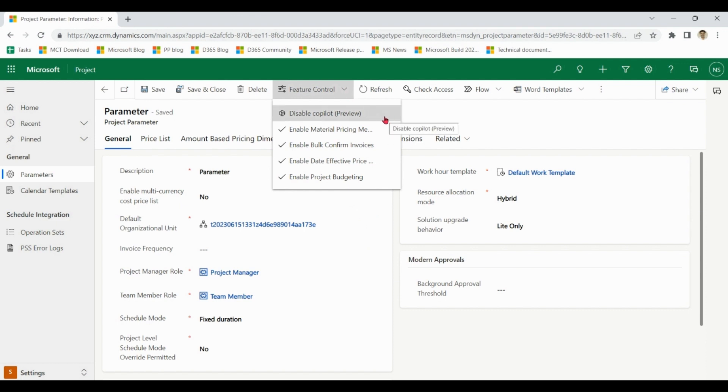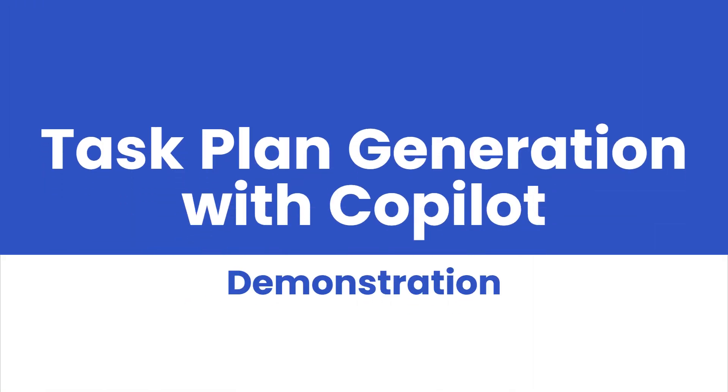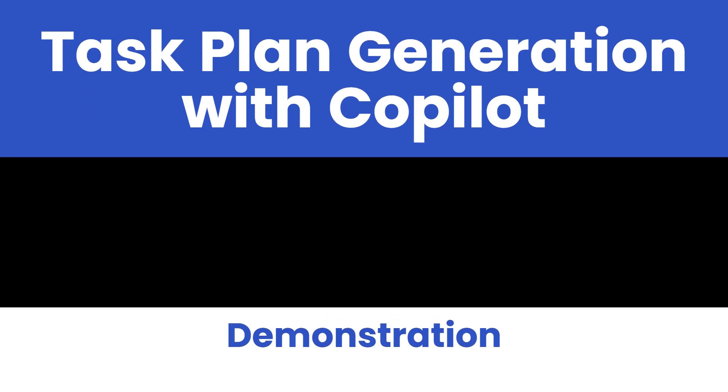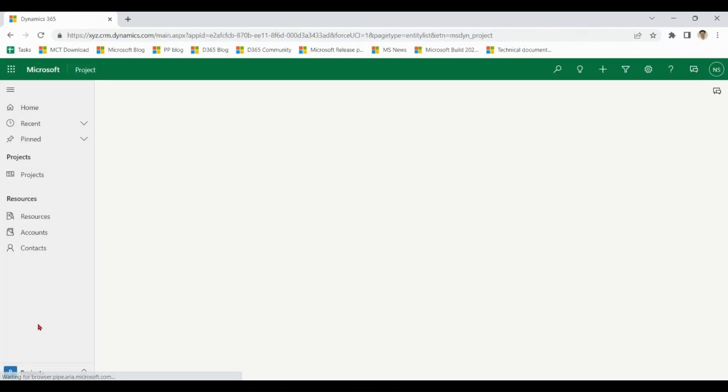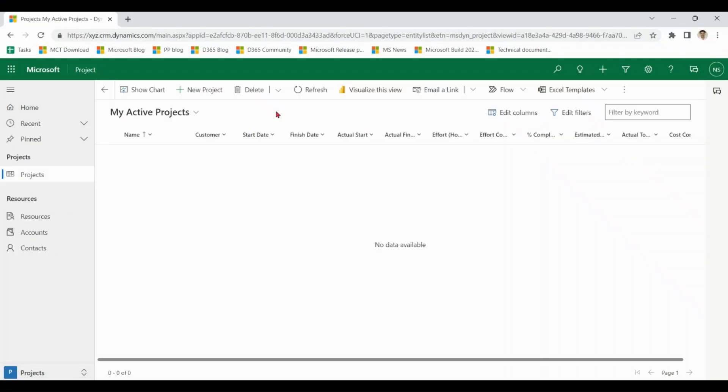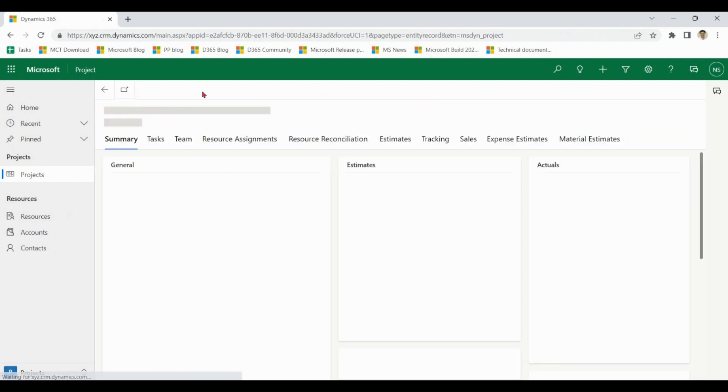it's showing the option to disable Copilot, which means Copilot has been enabled. Let's go to Projects and create a new project.